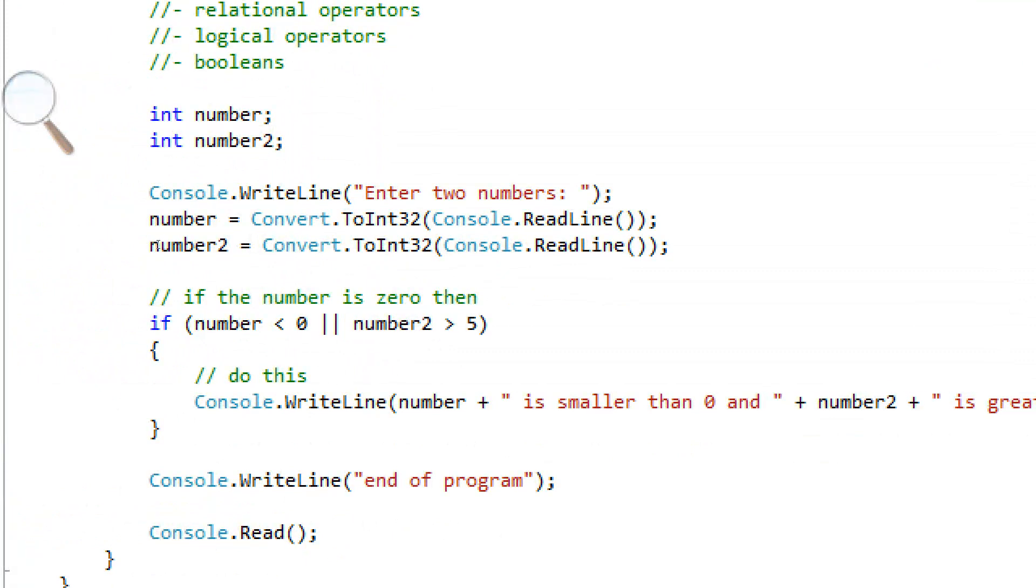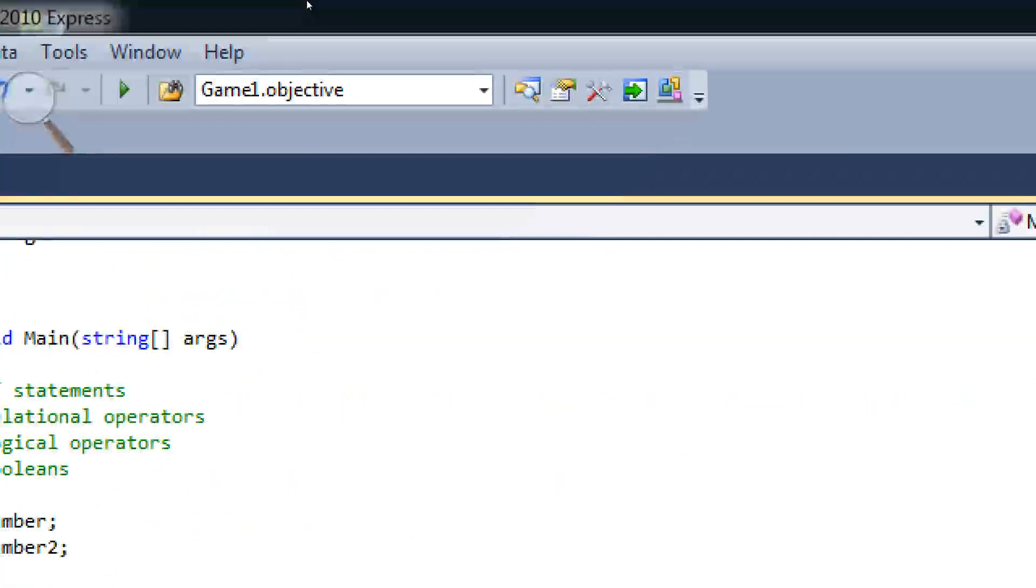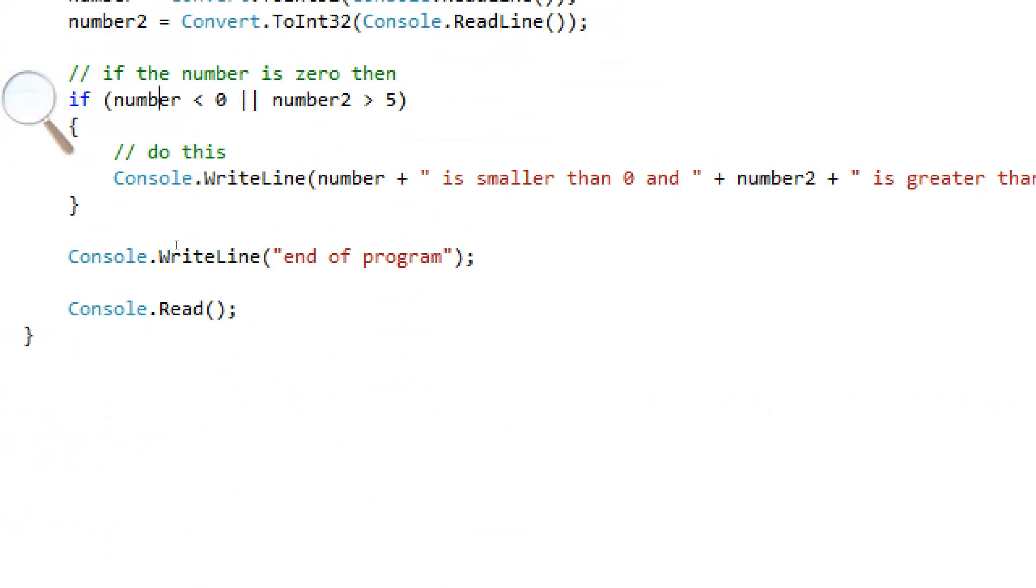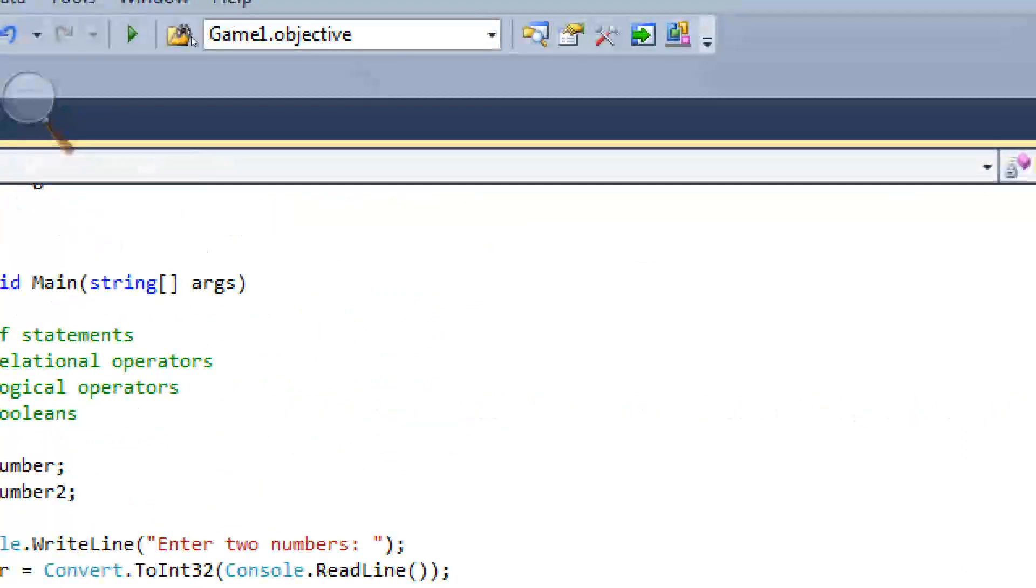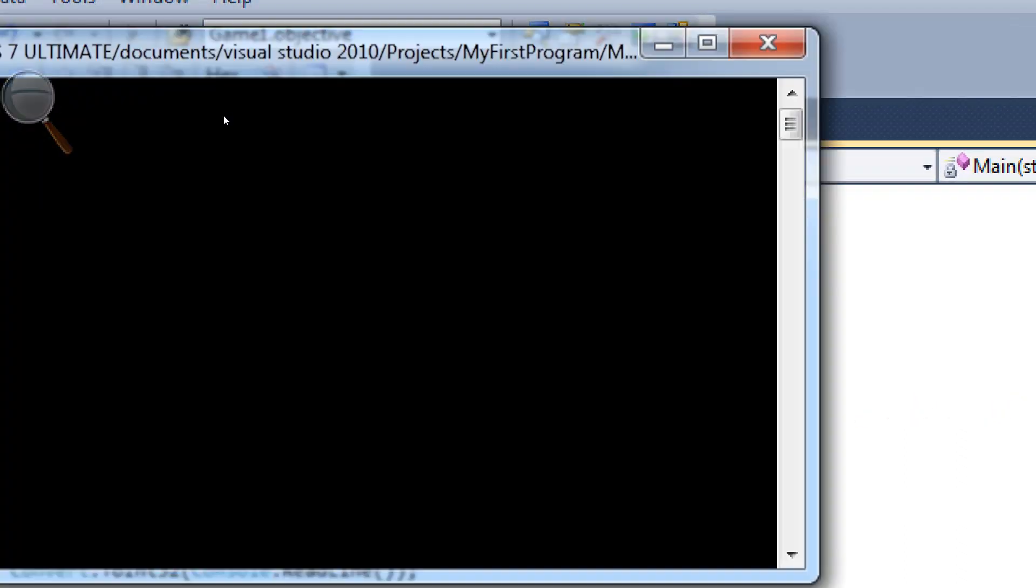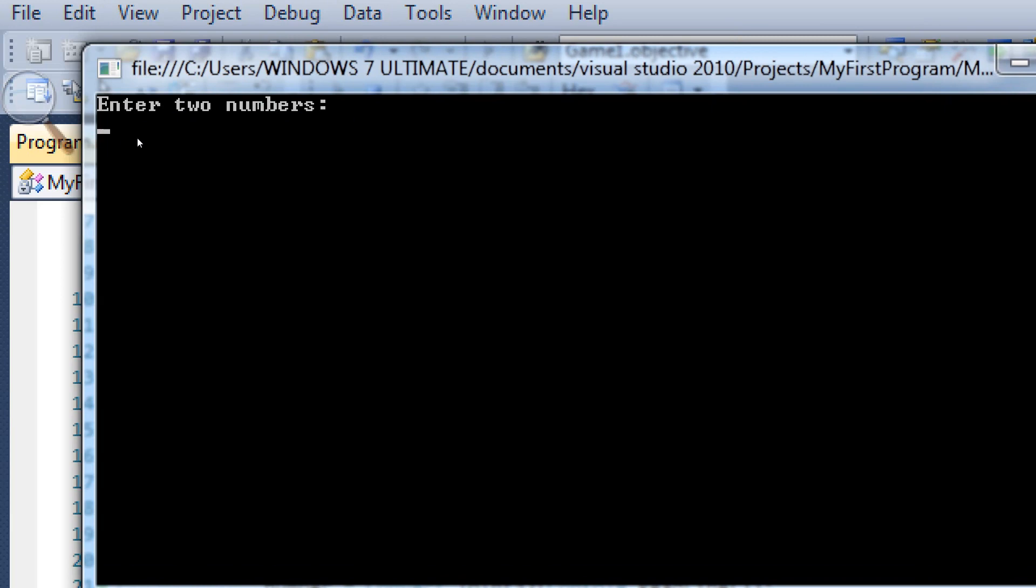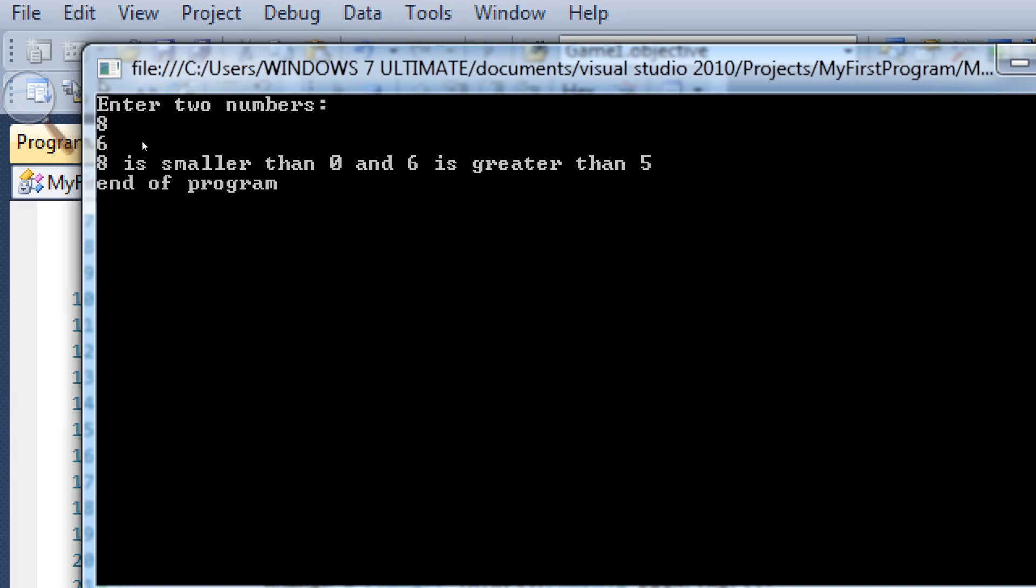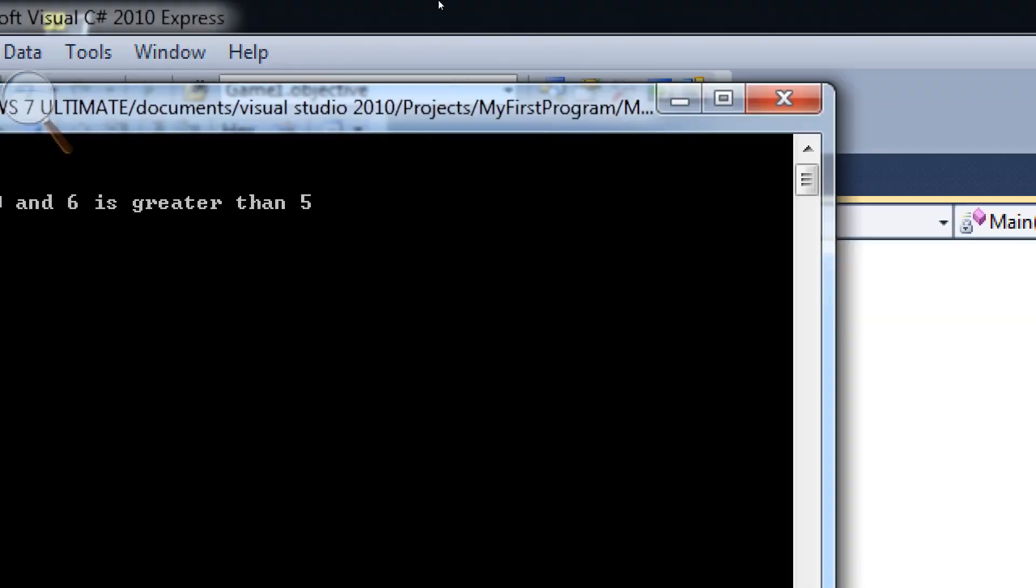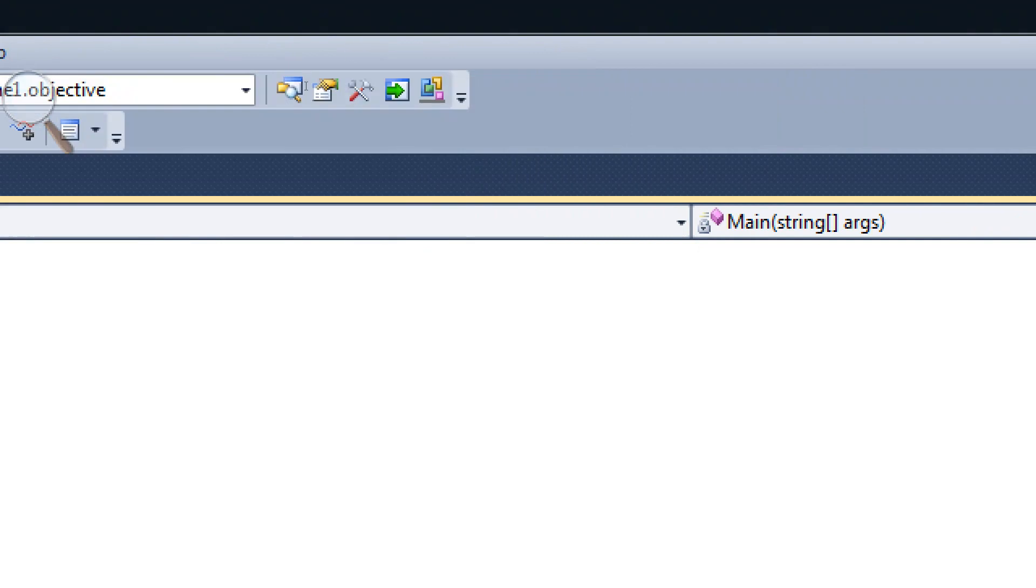So that's what the ampersand side does. The or makes any of these happen. So if either of these are true, then it's going to run this if statement. So, enter 8. That's obviously not greater than 0. But if I enter 6, which is greater than 5, it's still going to work.